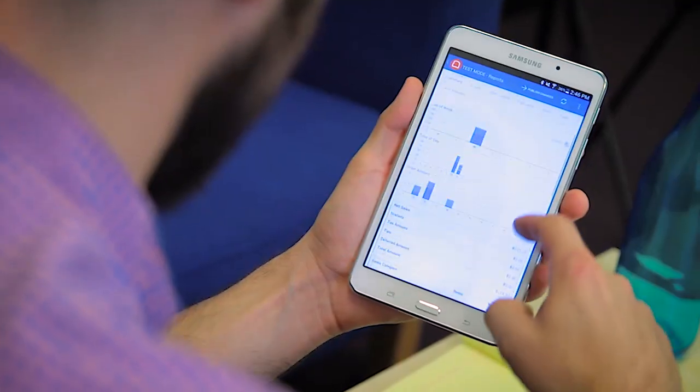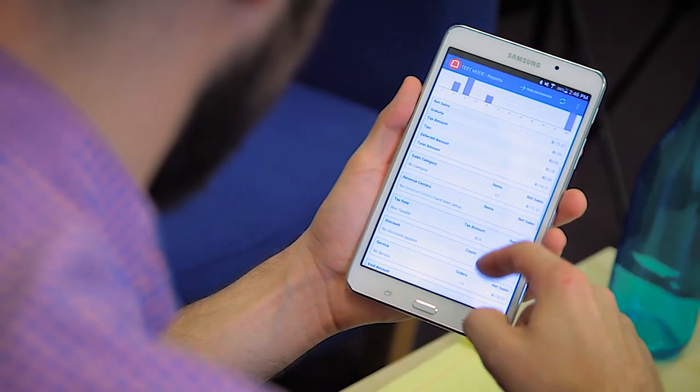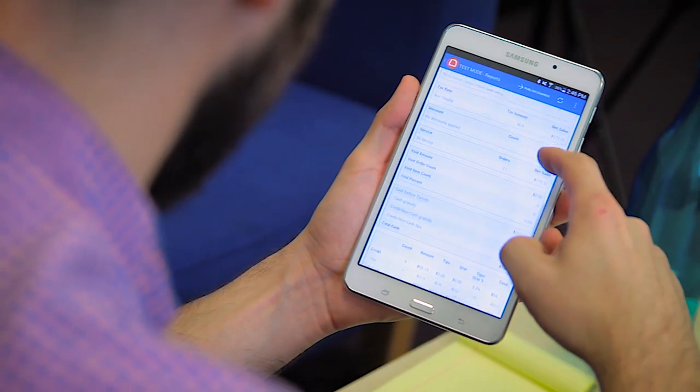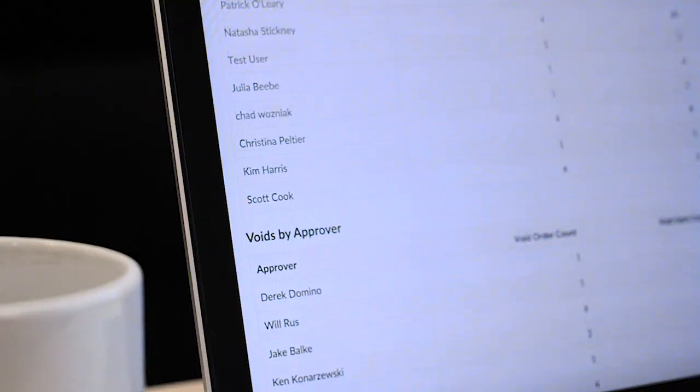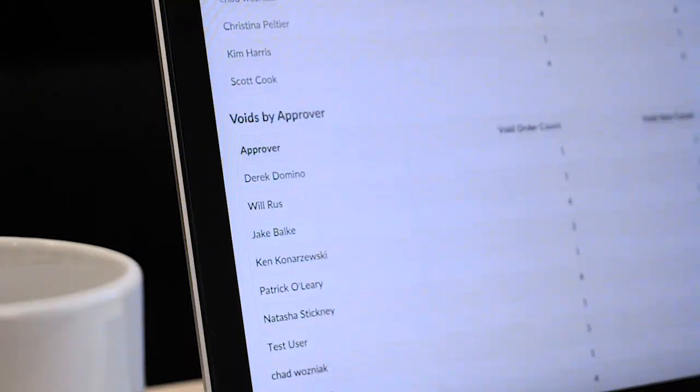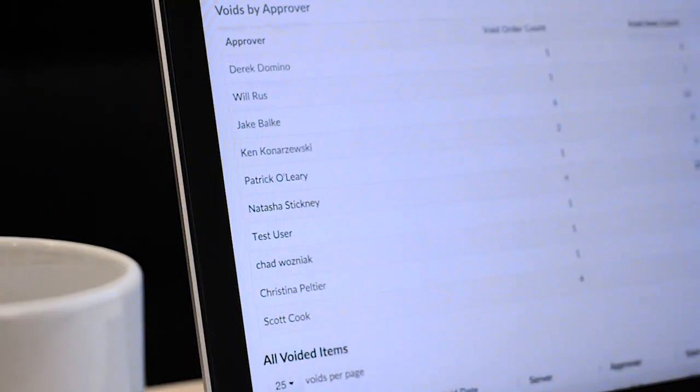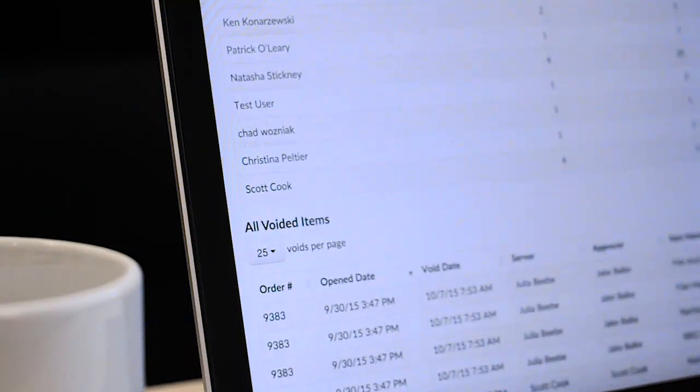With Toast, you have complete access to sales and labor reports from any internet-connected device. Imagine not having to be in the restaurant to see how the lunch rush is going.